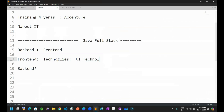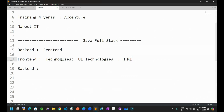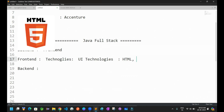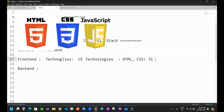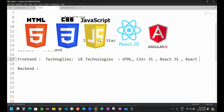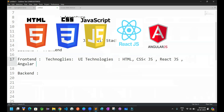What are the user interface technologies or the frontend technologies we are aware of in the market right now? The most popular ones are HTML, CSS, as well as JavaScript, as well as other frameworks available called ReactJS and AngularJS. These are very popular frontend technologies nowadays.